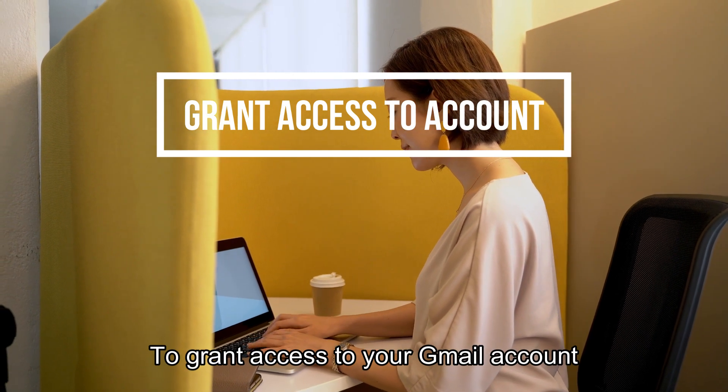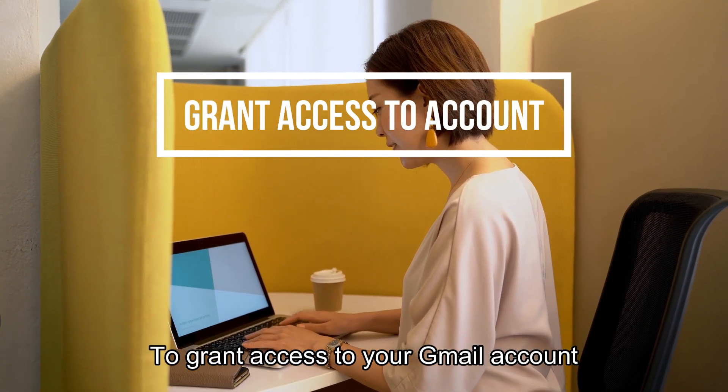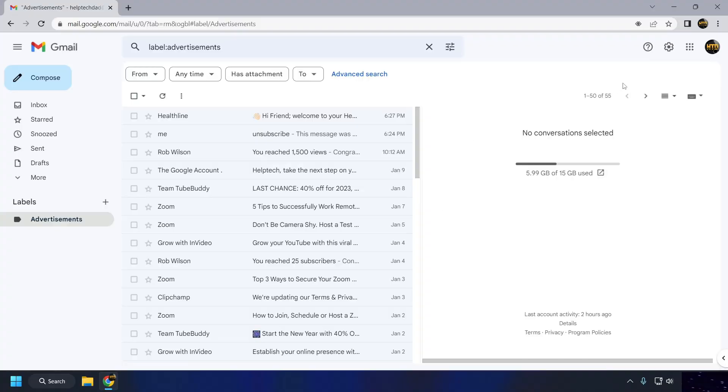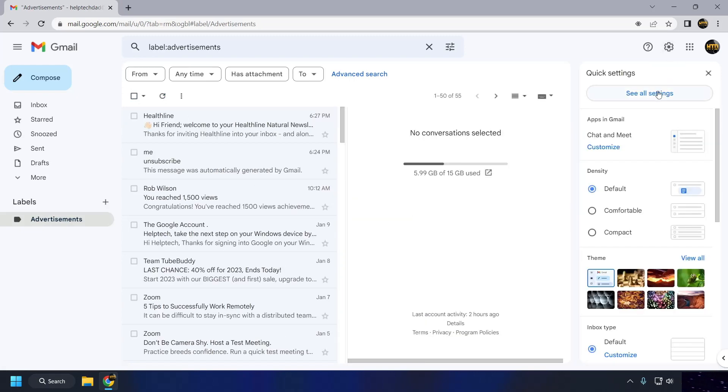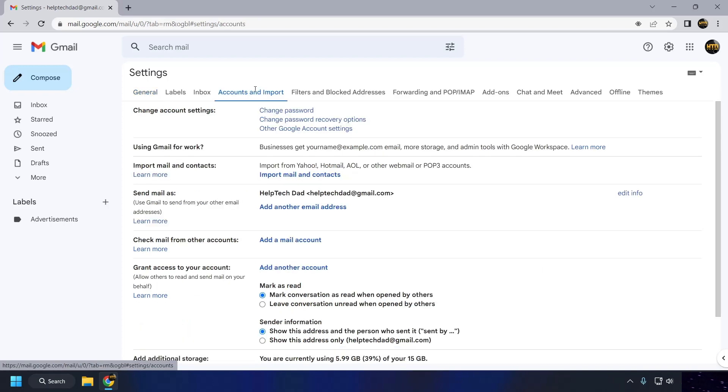To grant access to your Gmail account, click on the Settings gear icon in the top right corner of the Gmail interface. In the Settings menu, click on the Accounts and Import tab. Click on that Add Another Account button.